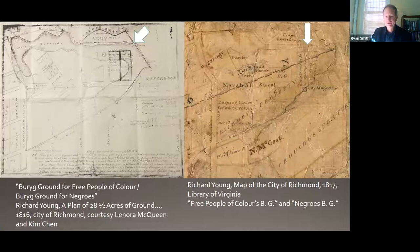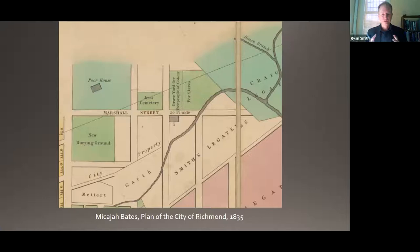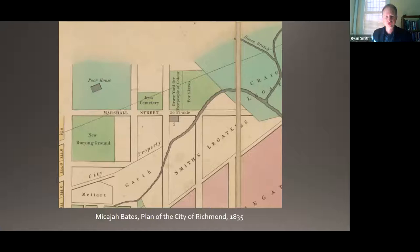On the 1817 map you can see the city magazine for gunpowder placed directly across what would become Hospital Street from those two acres set aside for people of color — both free and enslaved. We see it again 20 years later on the Bates plan of the city of Richmond, where we see the Jews' Cemetery, now what would become Hebrew Cemetery, still in place. The burying ground for white persons has been renamed the new burying ground, and notice how the name has shifted to the graveyard for free people of color and for slaves. That grave site had also extended eastward, down towards some of those creeks and tributaries for Chaco Creek. This informal name would plague the site in terms of its stability in public memory throughout its use.